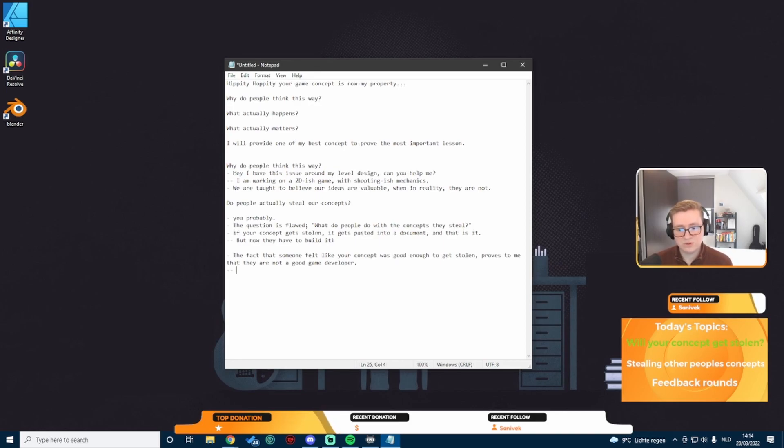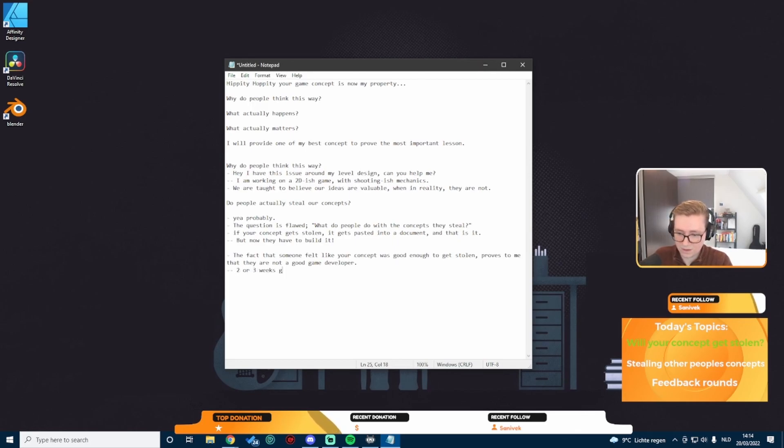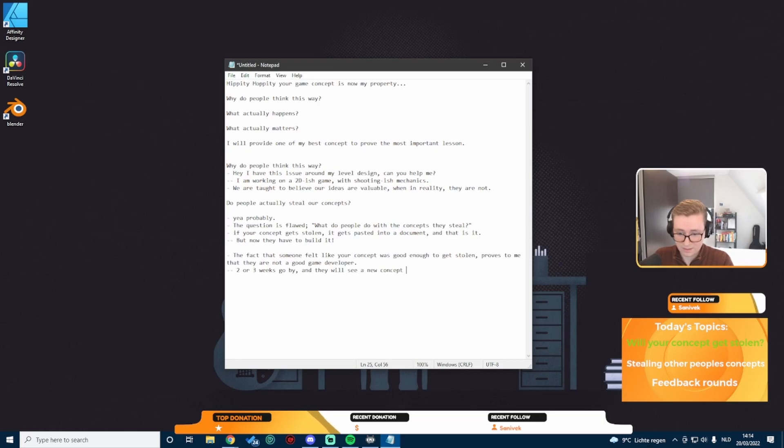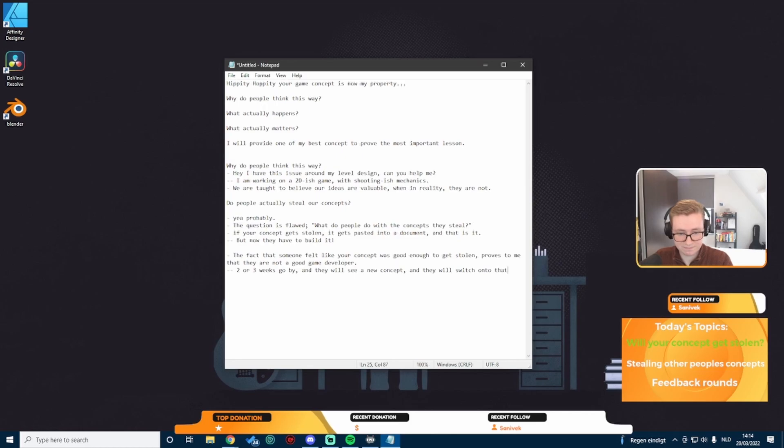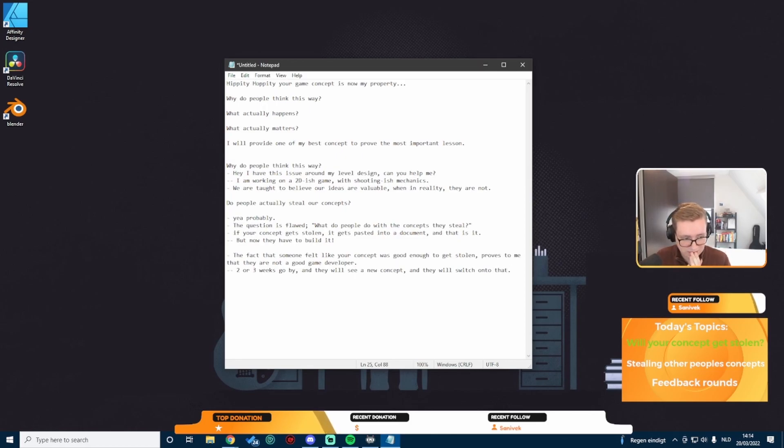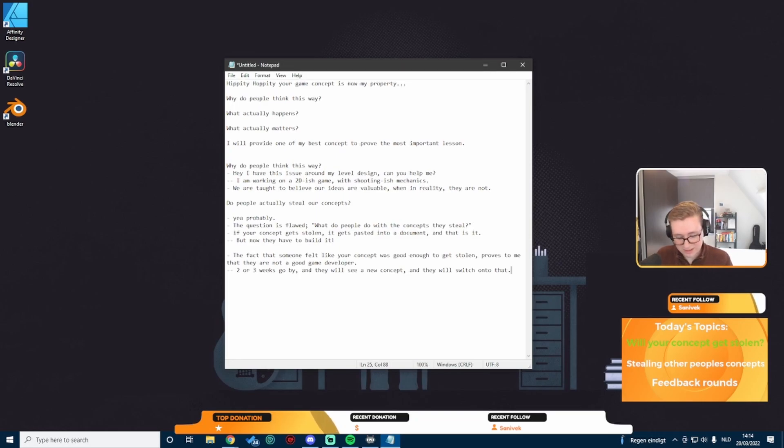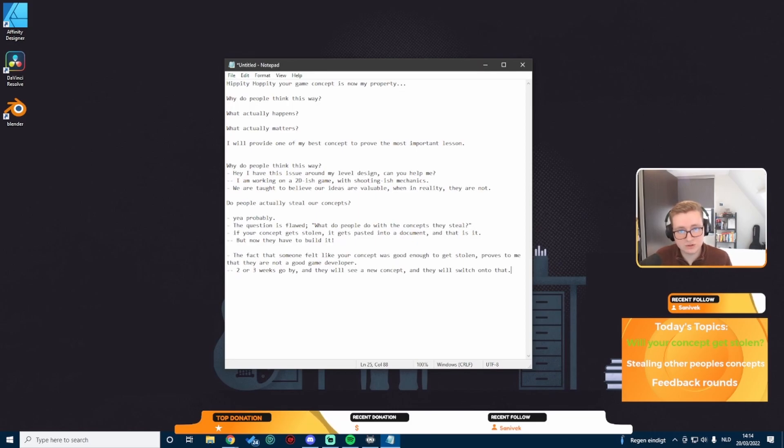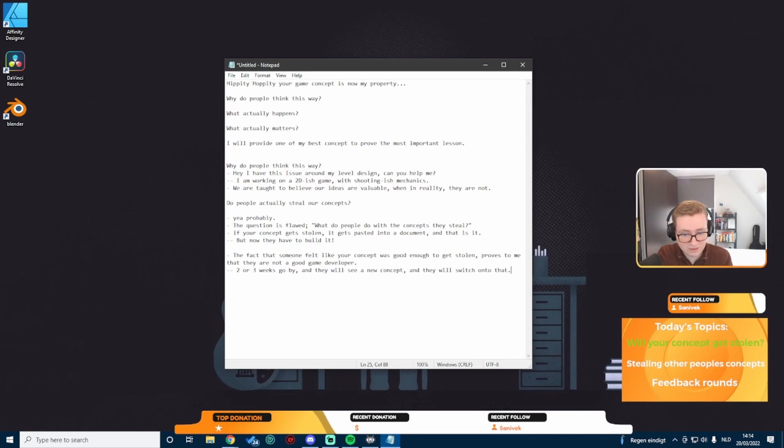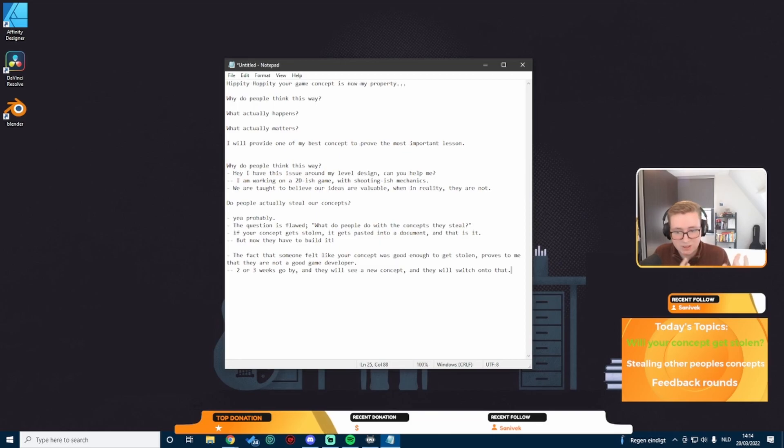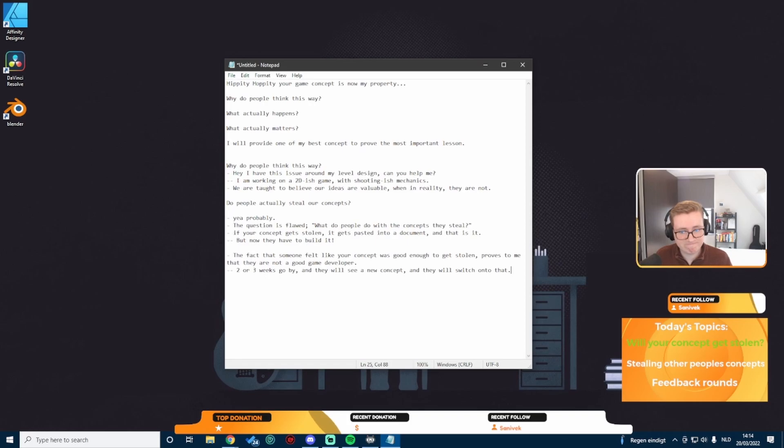This person, this Reddit user that is stealing your concept, they will end up doing the exact same thing in a few weeks from now. Two or three weeks go by and they will see a new concept and they will switch on to that. They get sidetracked every few weeks because they constantly see new concepts.